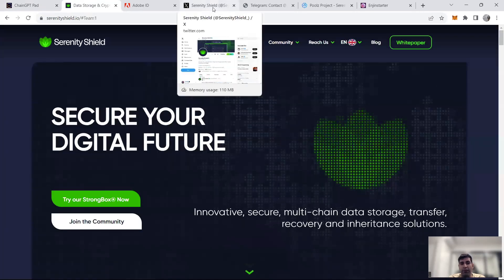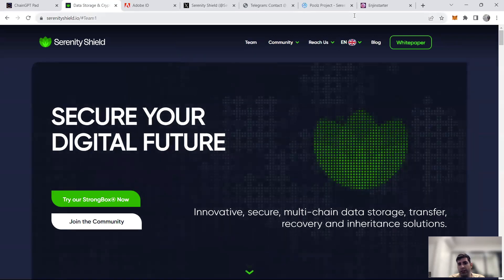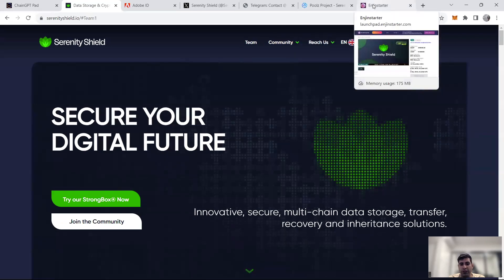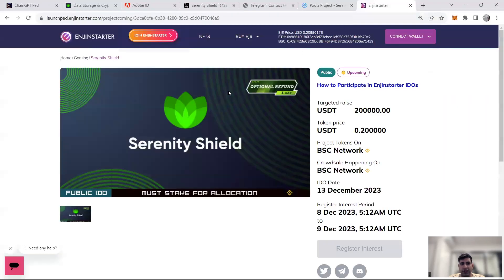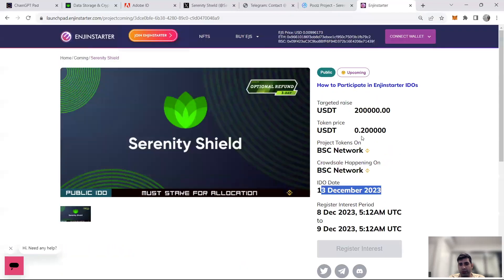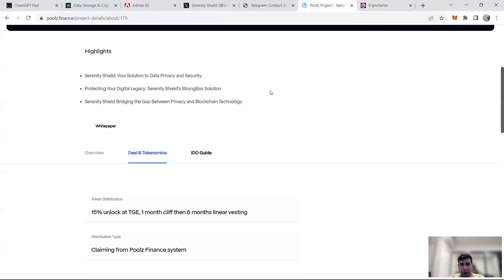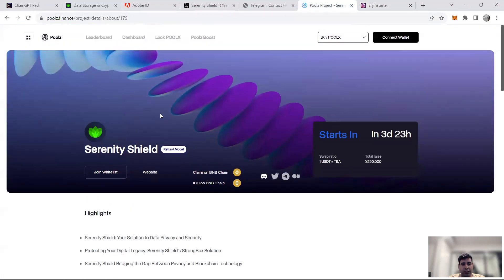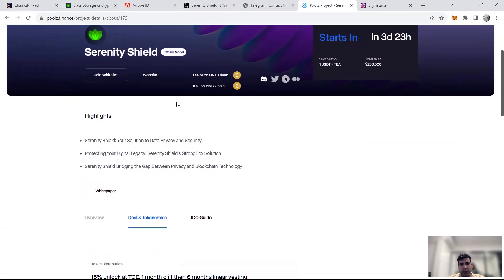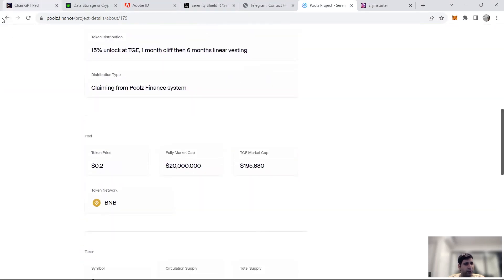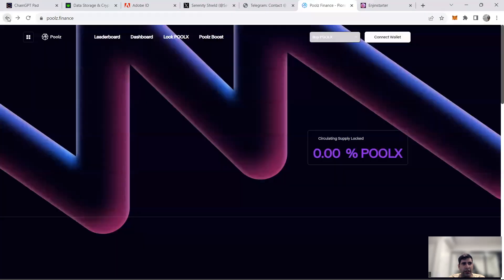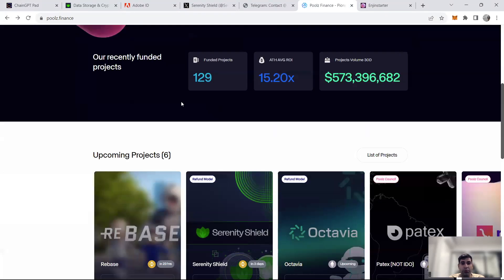In terms of launchpads, they're going to be launching on Decubate, Engine Starter, Poolz, and ChainGPT. The sale on Engine Starter is going to happen on the 13th of December for a 200K raise, register interest on the 8th to 9th. On Poolz Finance, the IDO and register interest is going to be four days from now, also the 13th, interestingly. On the 13th, they'll be raising $250K. Okay, $250K also in Poolz.